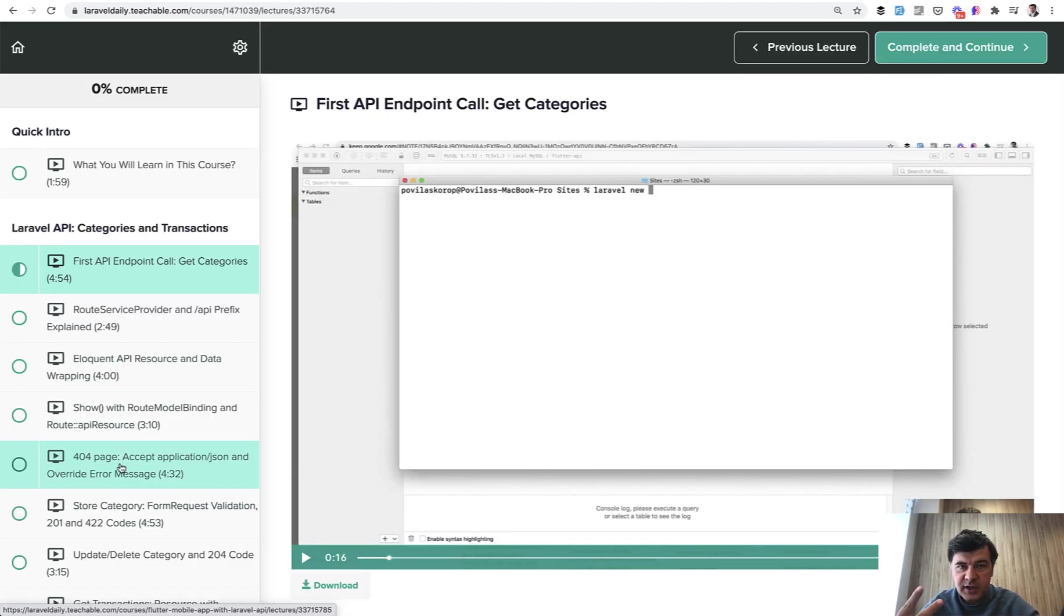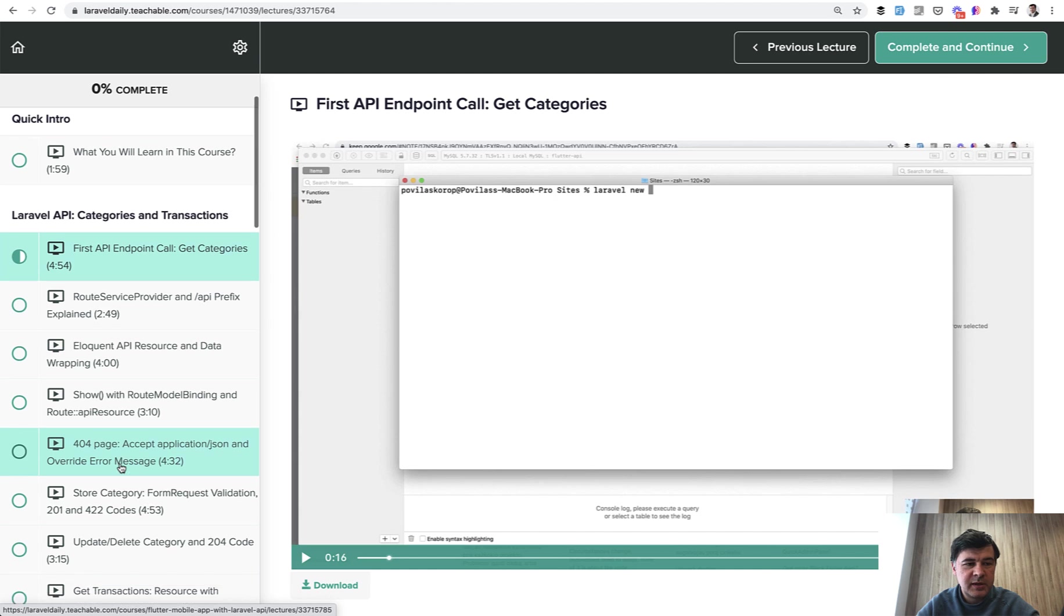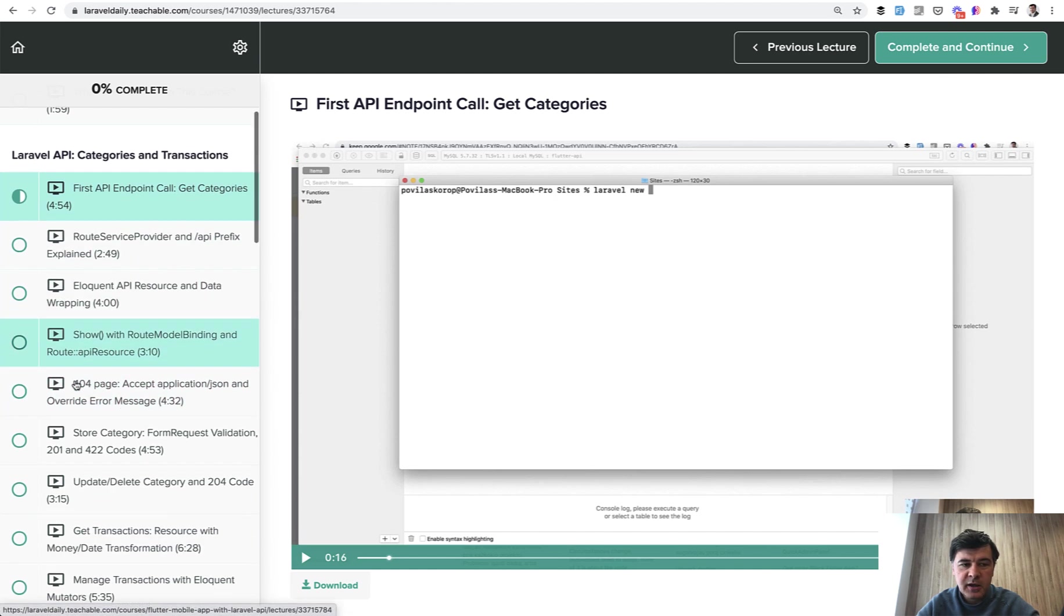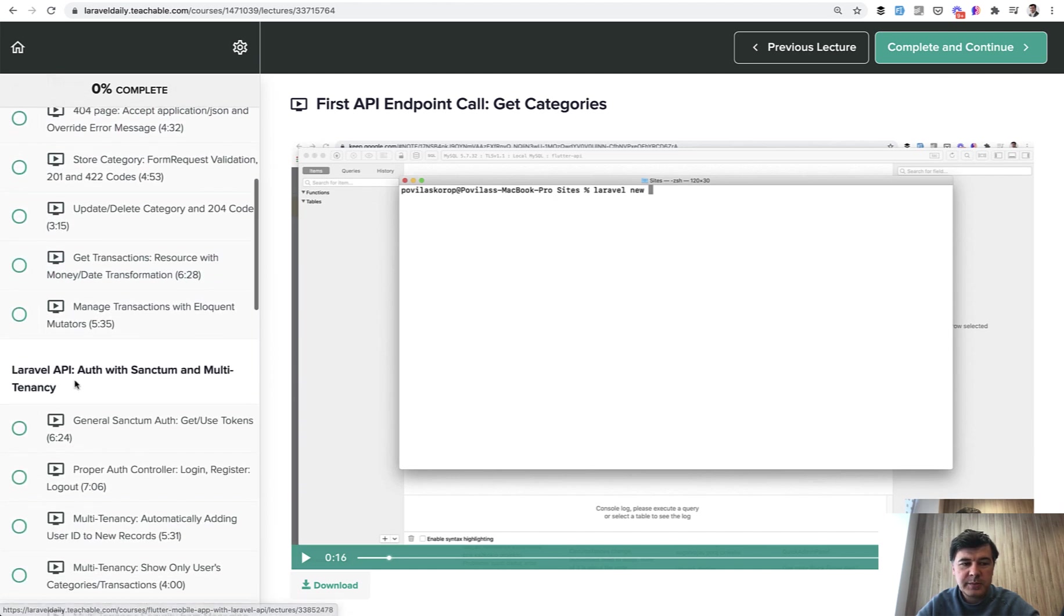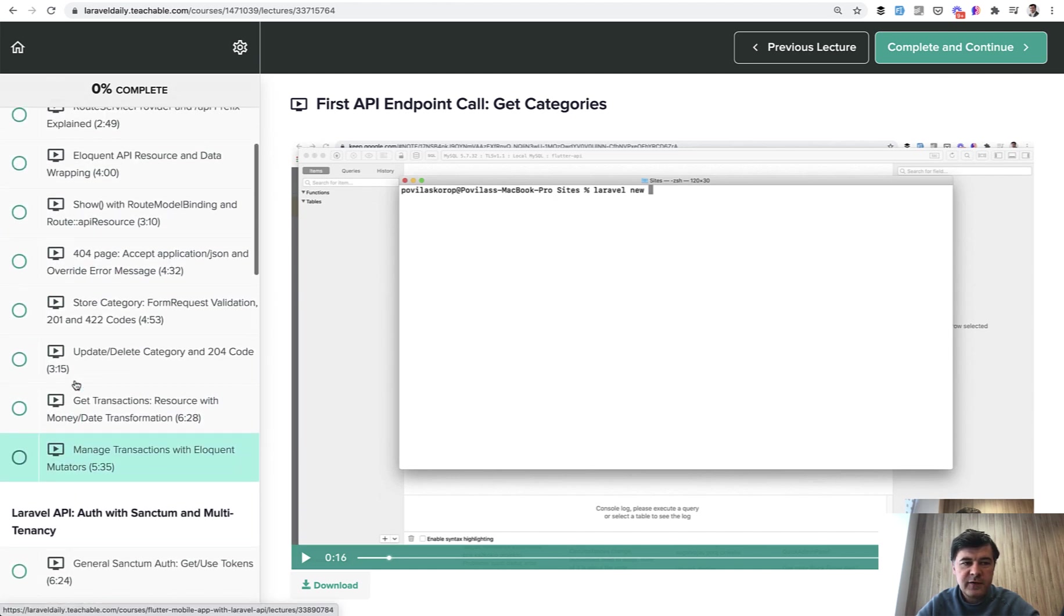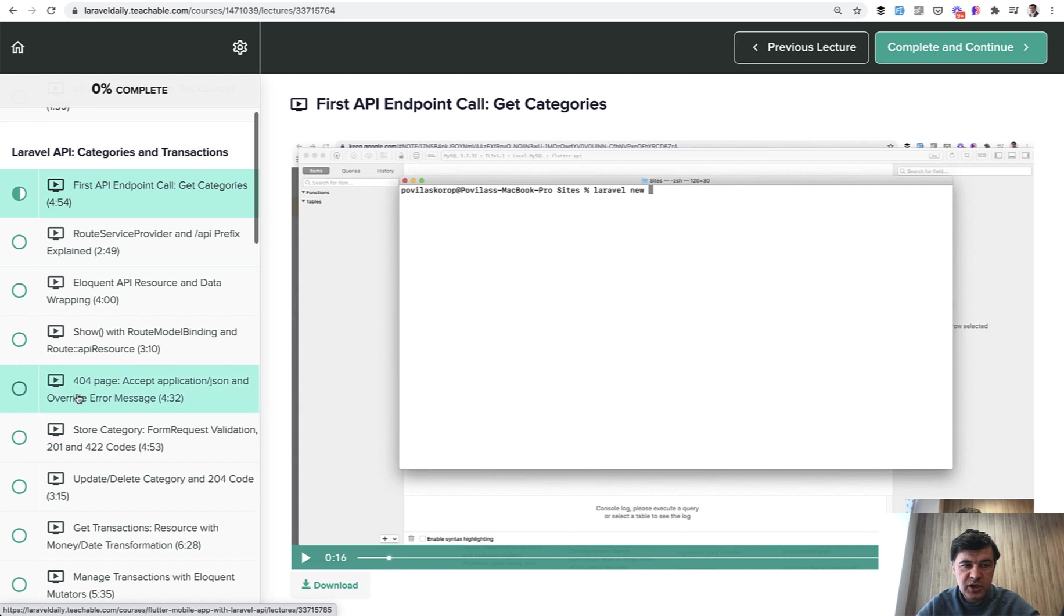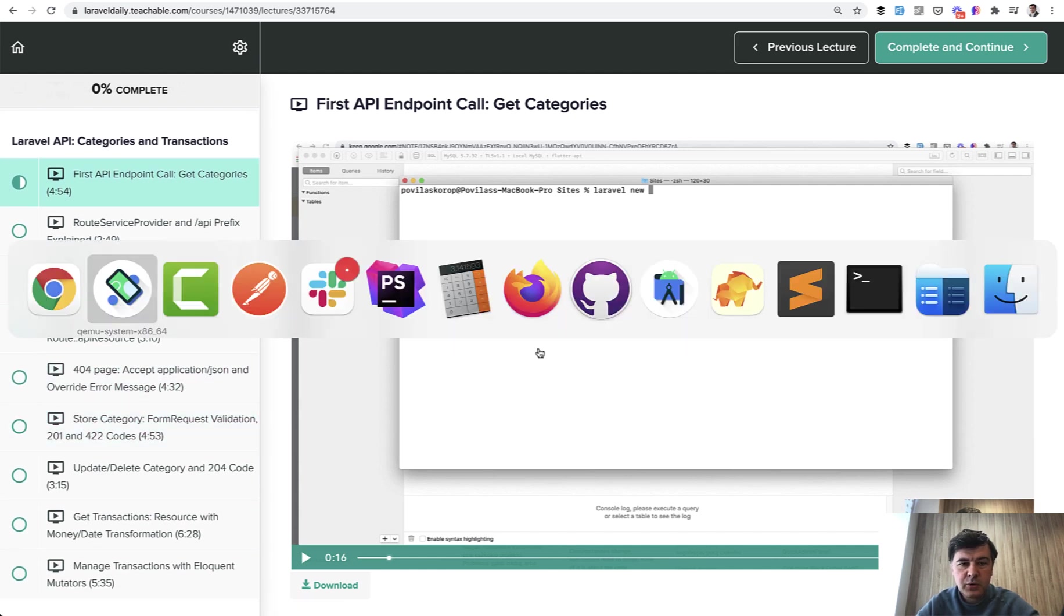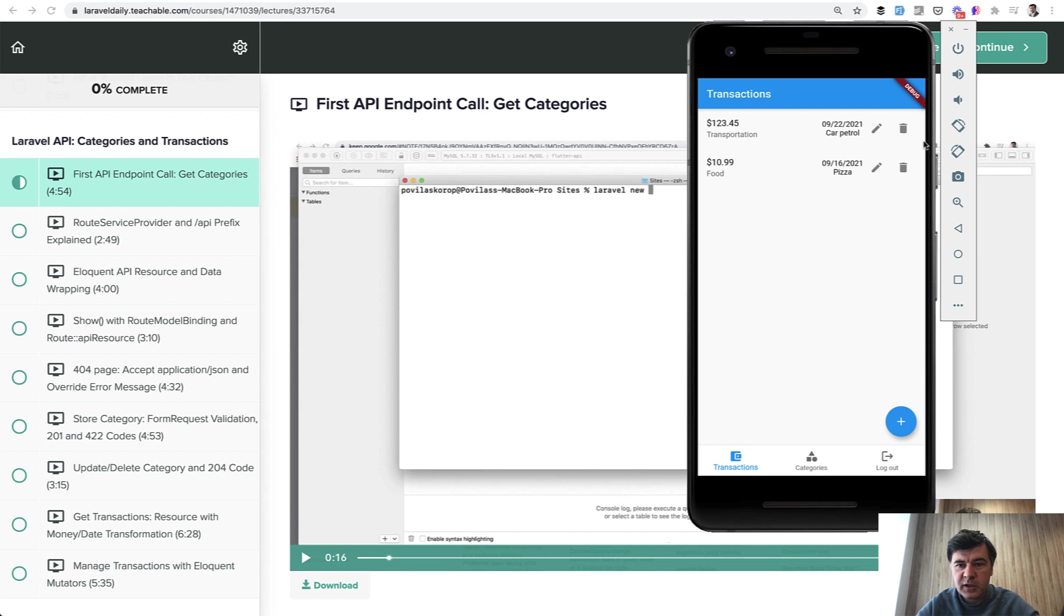Inside, you have two sections. Basically more sections, but mostly it's Laravel API in two subsections. First, how to generate the API for the categories and transactions. And as a result, we're creating this mobile application to manage your transactions, and transactions are divided into categories.